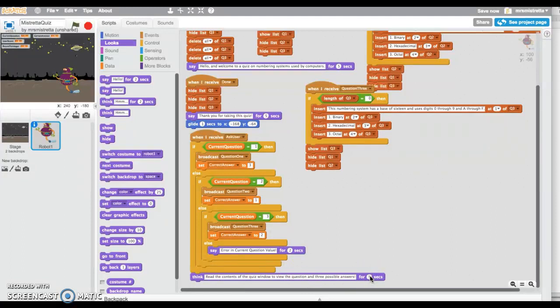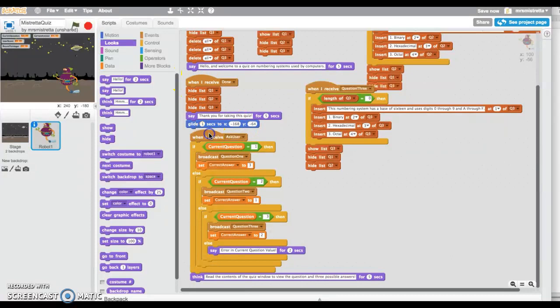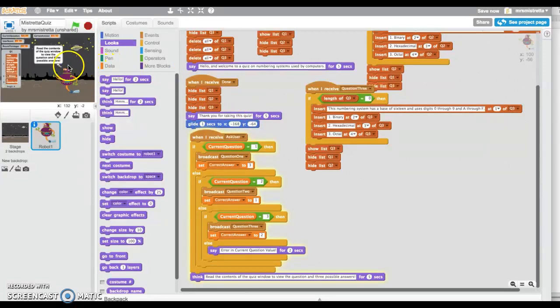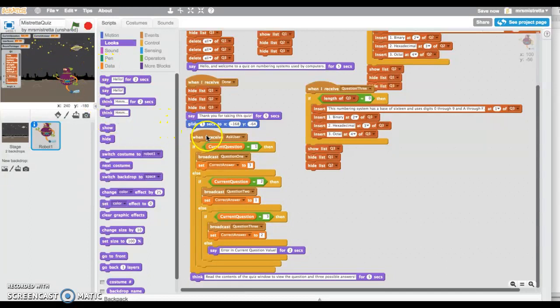Here I am going to ask my user a question. I'm going to save at this point and let's just tap on ask user, and you can see right here that it has displayed my question.